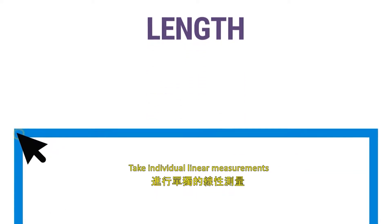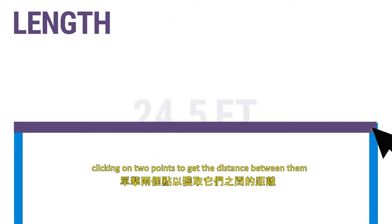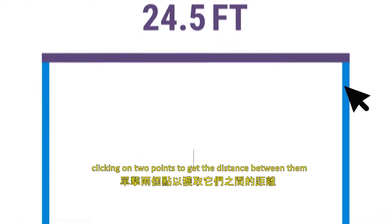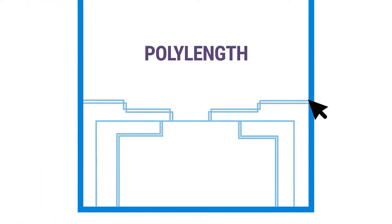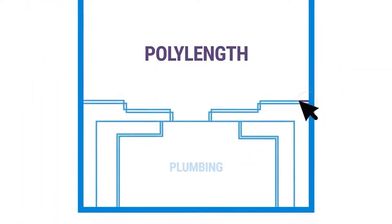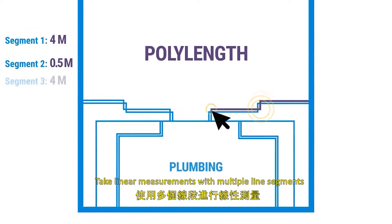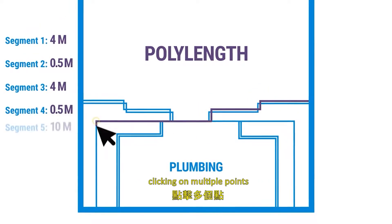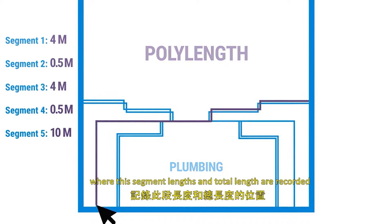Length: Take individual linear measurements, clicking on two points to get the distance between them. Poly Length: Take linear measurements with multiple line segments, clicking on multiple points where the segment lengths and total lengths are recorded.